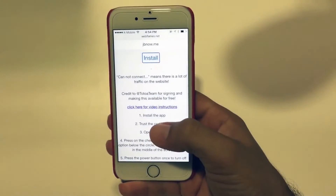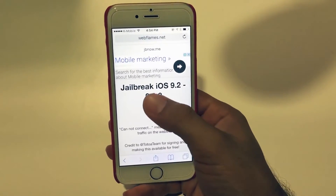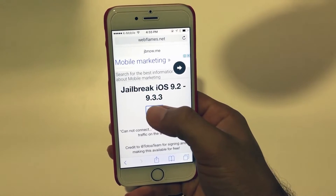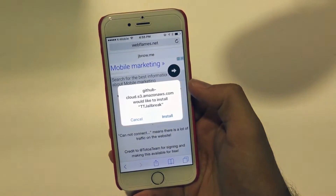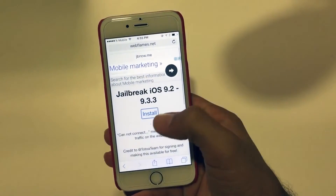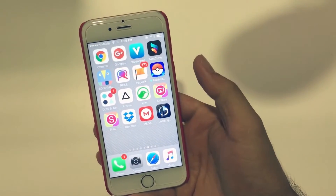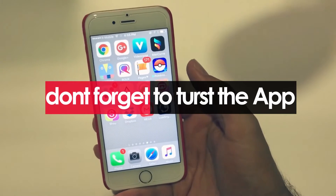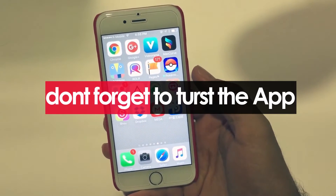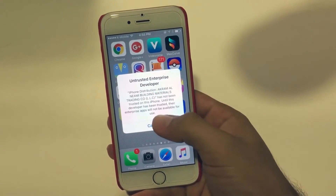I have a link in the description and you will go and install. Now we have it here — it will be downloaded. But don't forget, after you download, you have to go to the profile and trust this app.